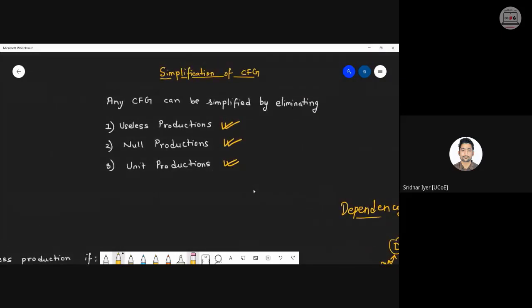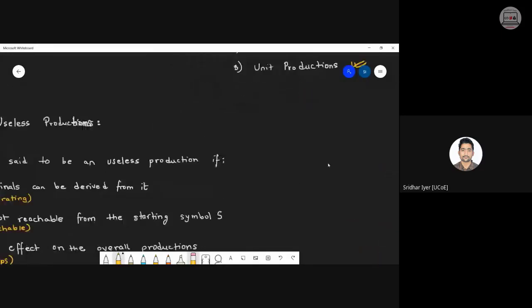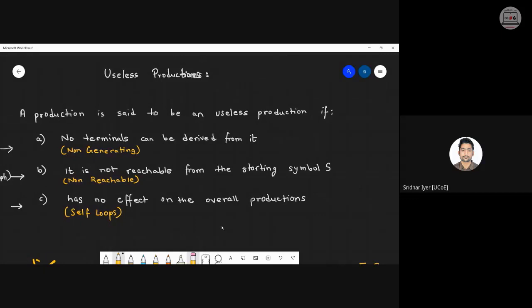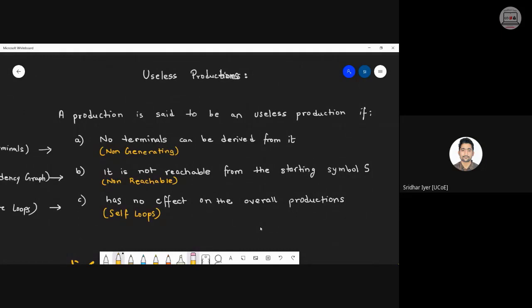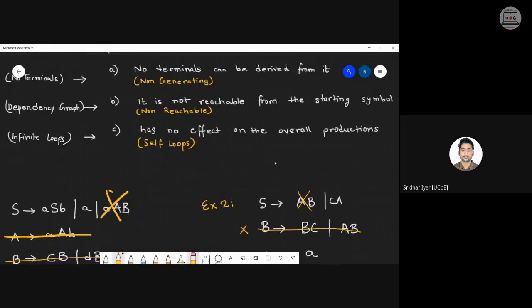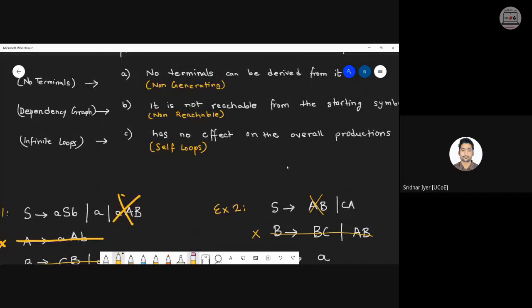Useless productions are those which are non-generating — that is, no terminals can be derived from them. The second condition is that a variable should not be reachable from the starting symbol, whether directly or indirectly. If it is not reachable, it has no effect on the derivation of the grammar and is considered useless.